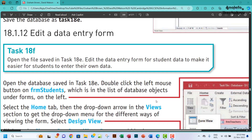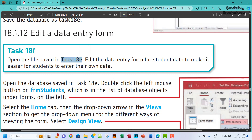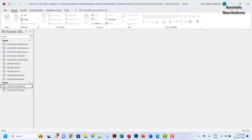Hello guys, welcome to this video. I'll be looking at task 18f. The question says open the file saved in task 18e, edit the data entry form for student data to make it easier for students to enter their own data. So basically it's telling us to go to task 18e.